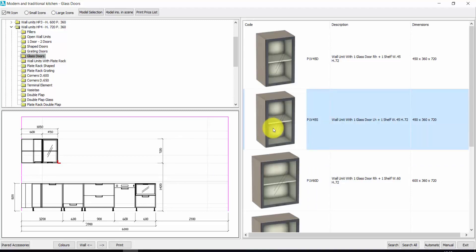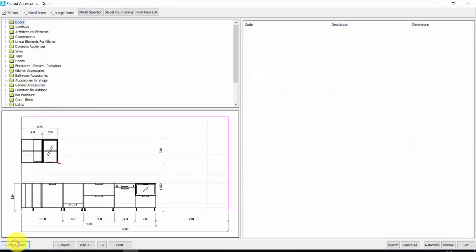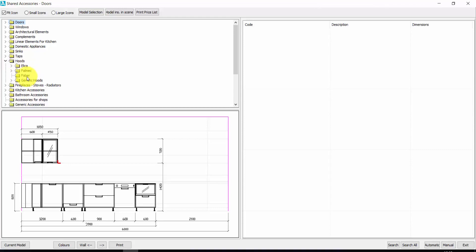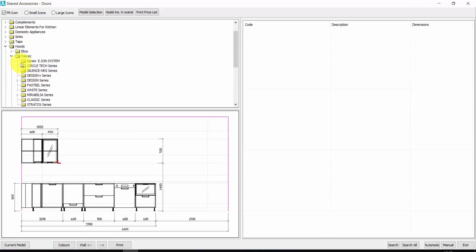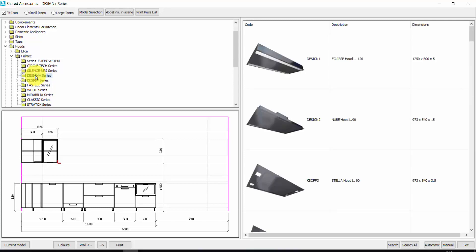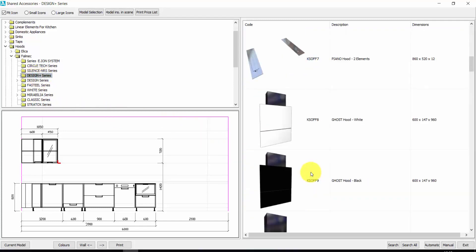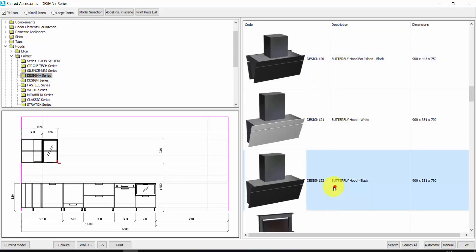Now I have to insert the hood. The hood is in the shared accessories. I click on shared accessories — here I find hoods. You find hundreds of hoods of Alica, Falmec, and Faber, which are the most important Italian brands of hoods, or generic hoods. Let's take, for example, Falmec. Here we have a lot of series — let's take Design Plus, for example, this one. Double click.